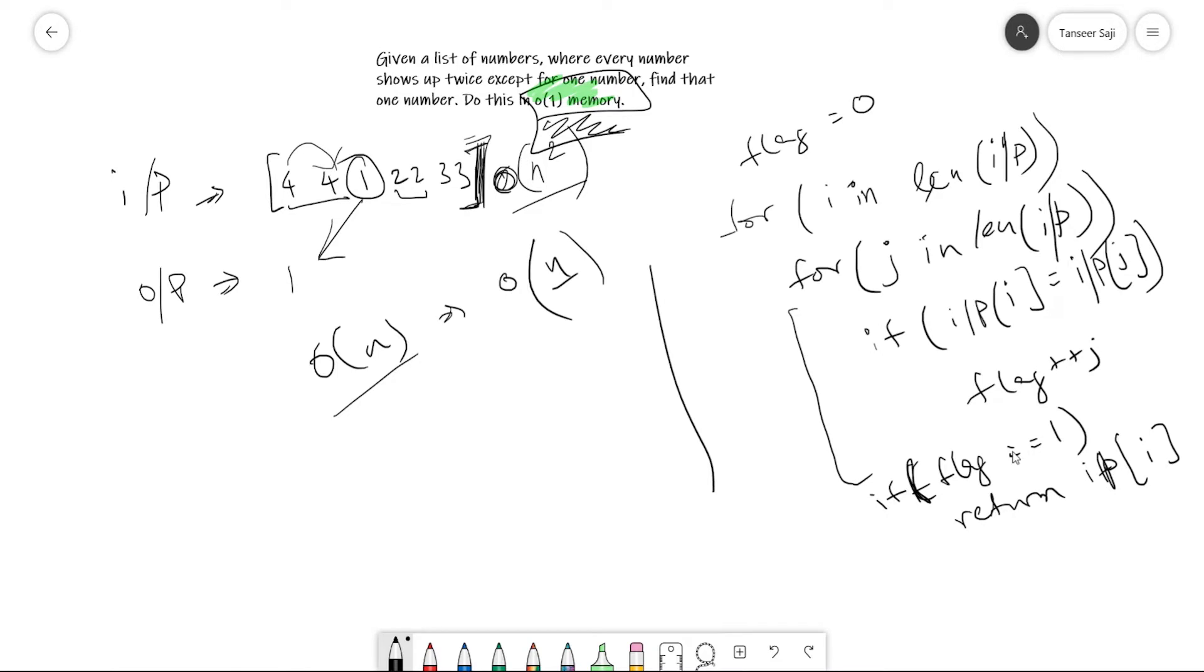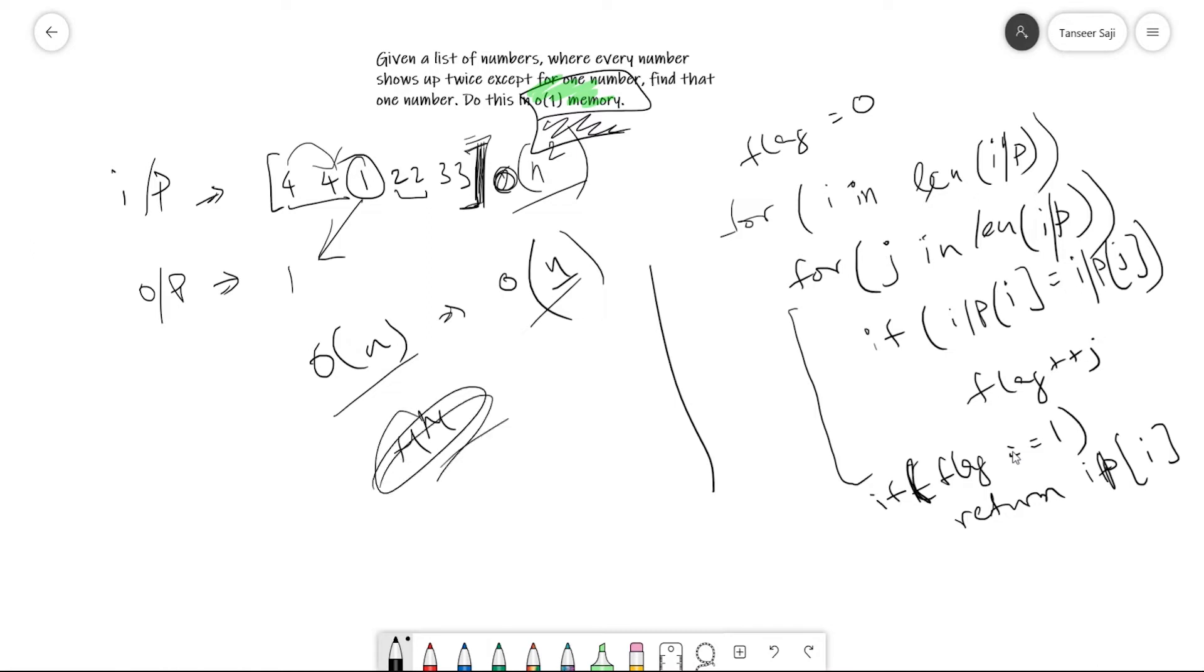Another algorithm which will take linear complexity and linear memory is to use a hash map and count each element in the list, and whichever element has exactly one count value, return that element. This can be implemented in fewer lines of code using a hash map abstraction class in Python, Java, or C++. But the question dictates that memory usage must be constant, so I'm going to implement this in Python.